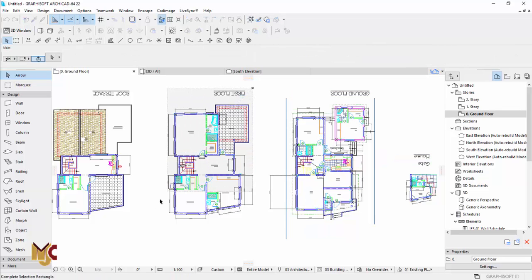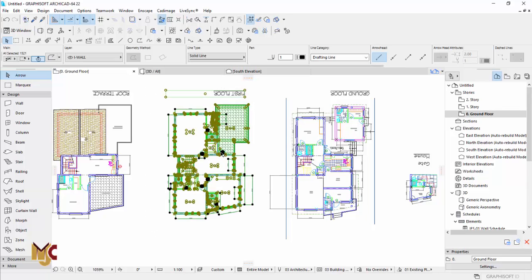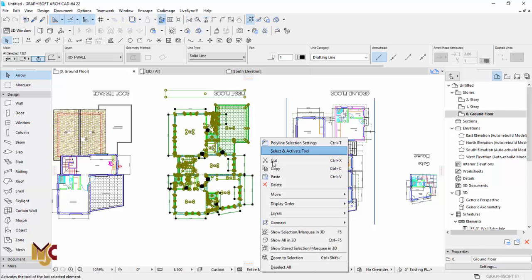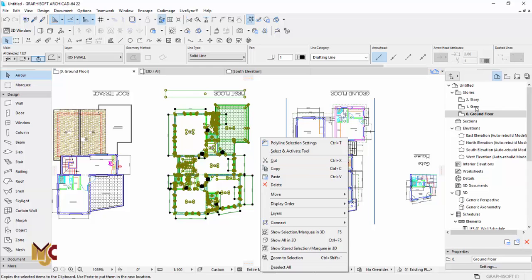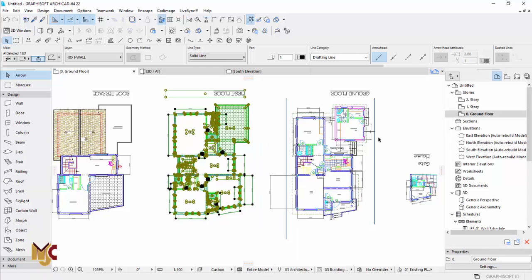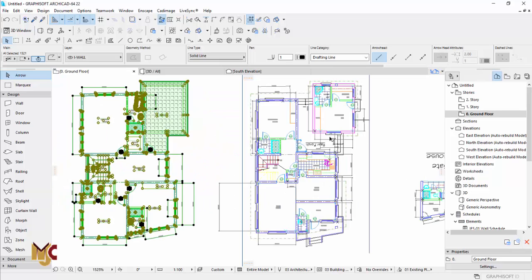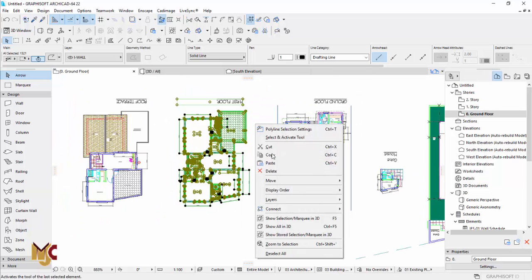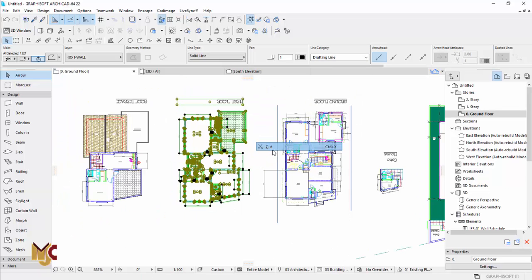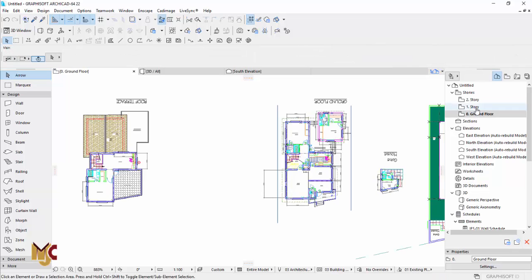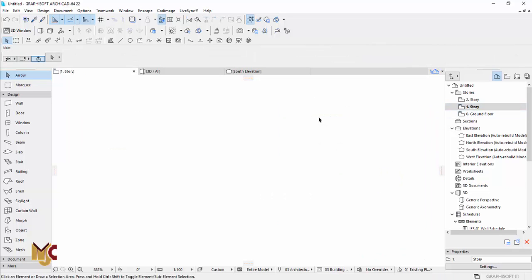Instead of exploding which normally distorts everything, all you need to do is suspend the group. So I'm cutting that floor plan right now and I want to paste it in the other floor. I cut it and I'm pasting it right now.